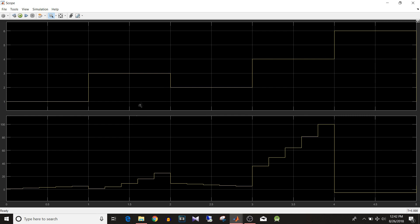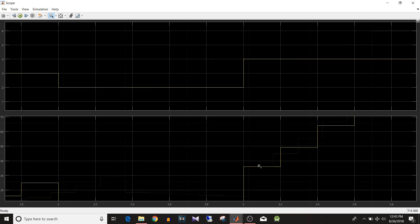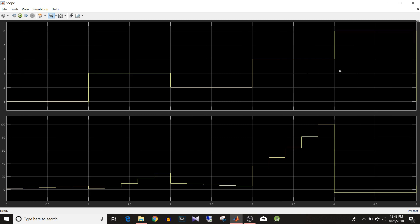When input is 3 it increments and gives the square output. When input is 2 it decrements starting from 10, as we set the initial value to 10. When input is 4 it again increments and gives the square, but you can see it doesn't start from 1 — it starts from about 36. We'll discuss this shortly. For input 6, which is other than 1, 2, 3, or 4, it gives the default value of minus 5.